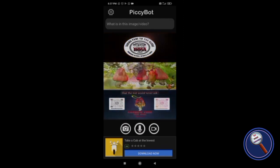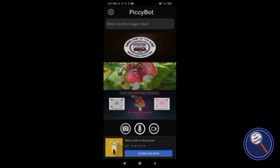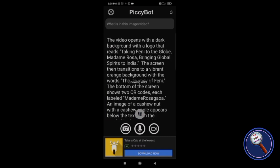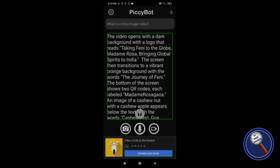Friends, keep watching this video till the end because I have something to tell about this application. The video quality is very high but it will compress the video and still give you the description — I will tell you more about that at the end. So we got the description: 'The video opens with a dark background with a logo that reads taking Feeney to the globe. Madame Rosa, bringing global spirits to India. The screen then transitions to a vibrant orange background with the words The Journey of Feeney. The bottom of the screen shows two QR codes, each labeled Madame Rosagawa. An image of a cashew nut with a cashew apple appears below the text with the words Cashew Fest.'